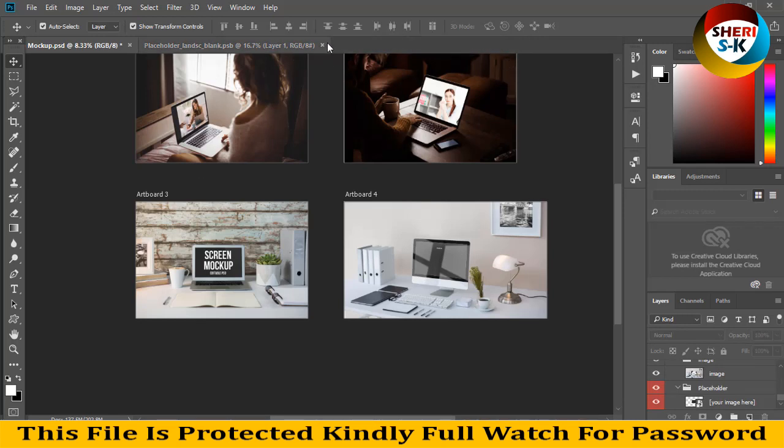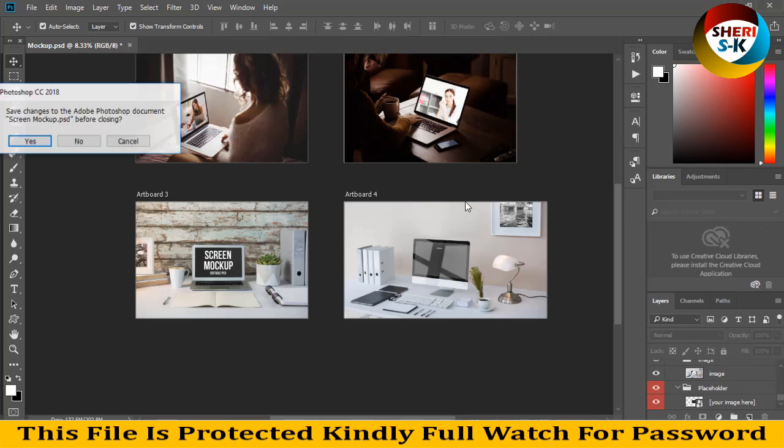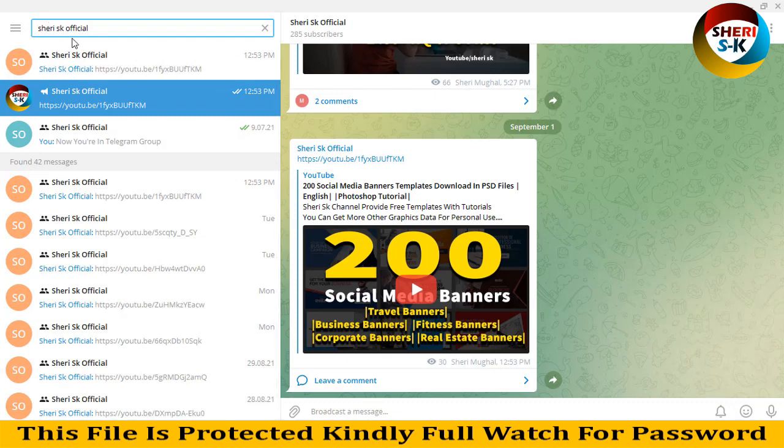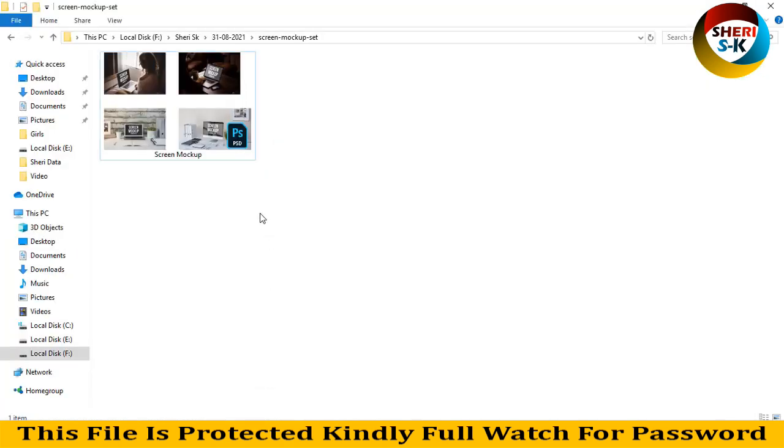Kindly join my Telegram channel - here is the official link. I hope these mockups are useful for you. Subscribe and take care, thanks a lot!